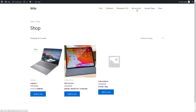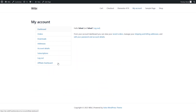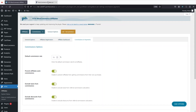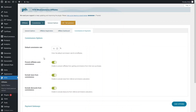In the store, click on 'My Account' and you will be able to see the affiliate dashboard here. This confirms that our affiliate plugin is working. Now let's go back to the WordPress dashboard.